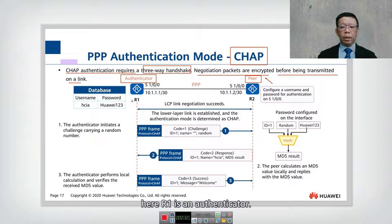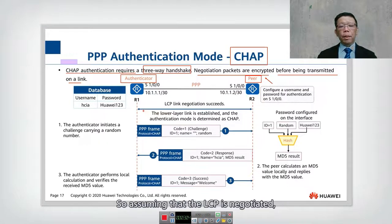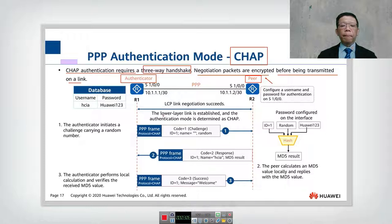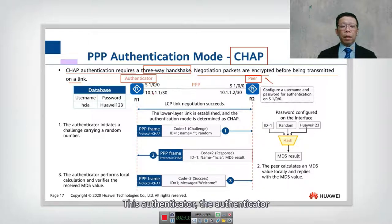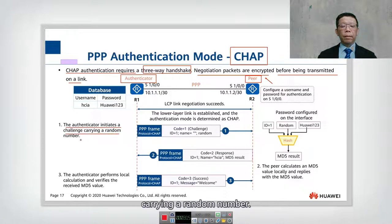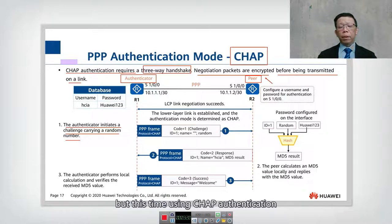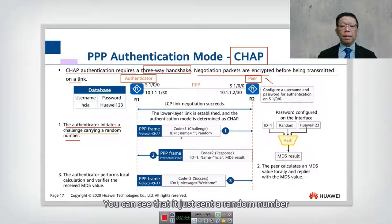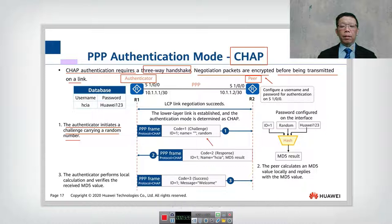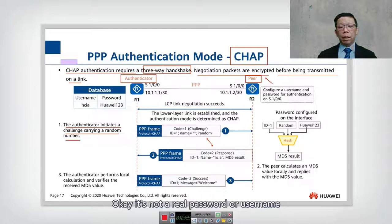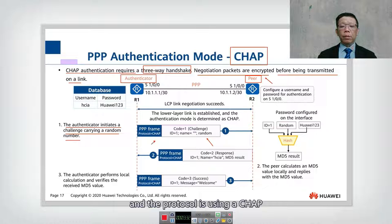R2 is the peer and R1 is the authenticator. Assuming the LCP is negotiated, authentication takes place. The authenticator initiates a challenge carrying a random number. So unlike PAP where the peer initiates, in CHAP it is the authenticator who initiates first — sending just a random number, not an actual password or username. The protocol uses CHAP in the PPP frame.